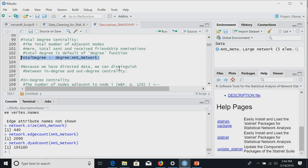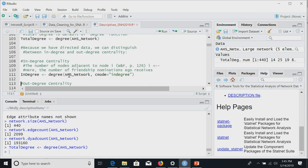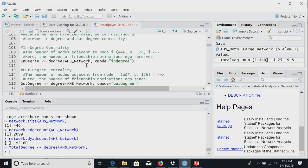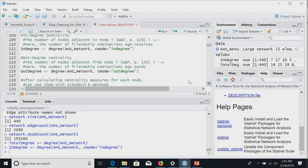We're going to measure degree centrality first. The default of the degree function is total degree. In R, the degree function here comes from the StatNet package — we tell R to measure degree on this network, passing the network name. We save it as an object called total_degree. Because we have directed data, we can also distinguish in-degree and out-degree using the same function with the cmode argument specifying "indegree" or "outdegree".